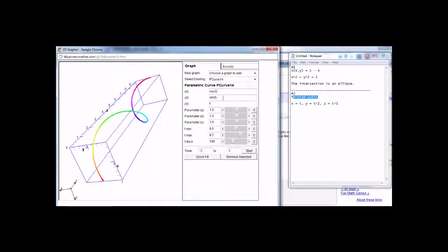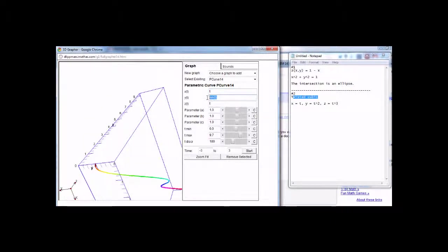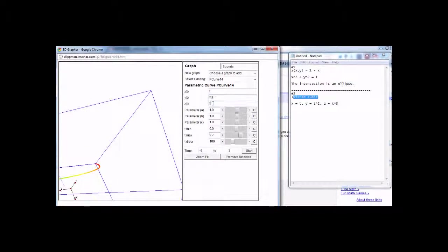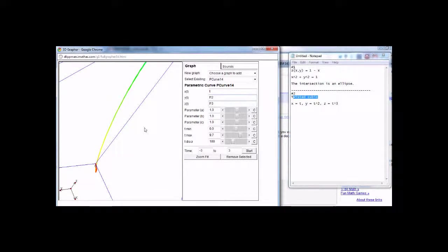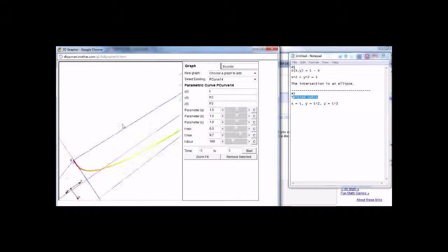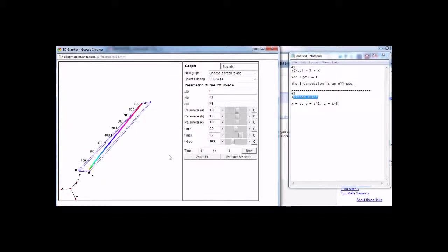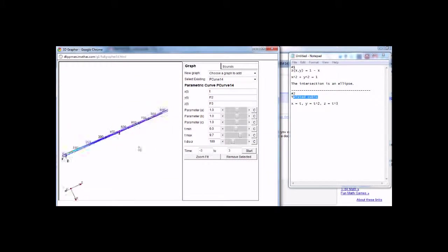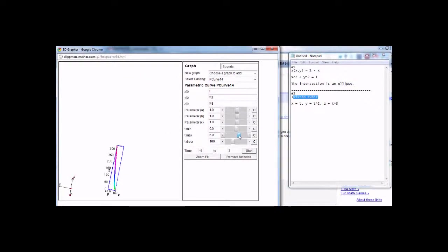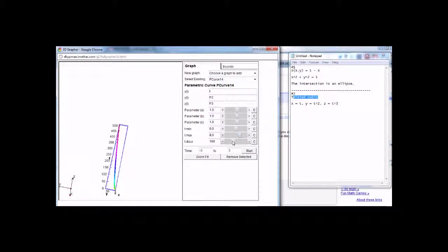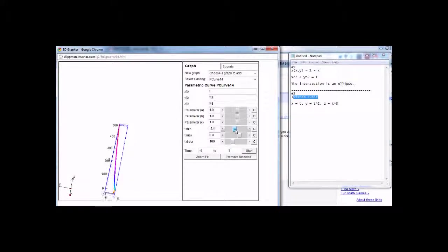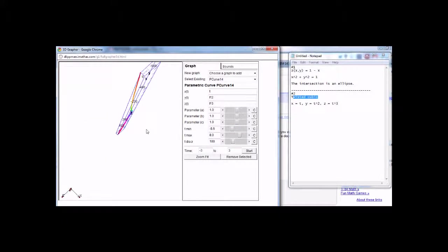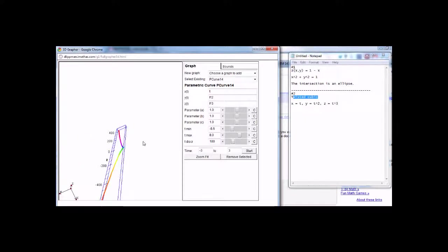And now the twisted cubic is kind of a neat one. It's x equals t, y equals t squared, and z equals t cubed. And just say zoom fit, and we'll plot that for you. And you can change the different t values, the min and max, and so forth, and then zoom about.